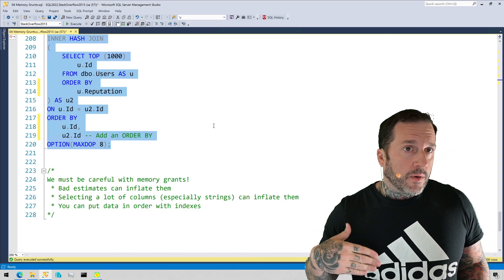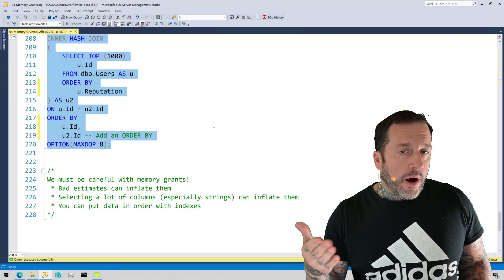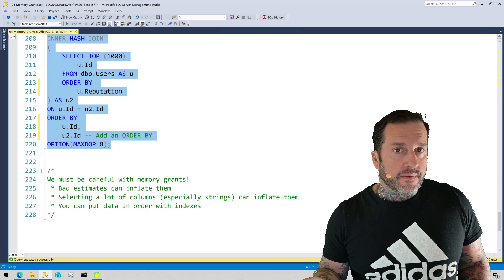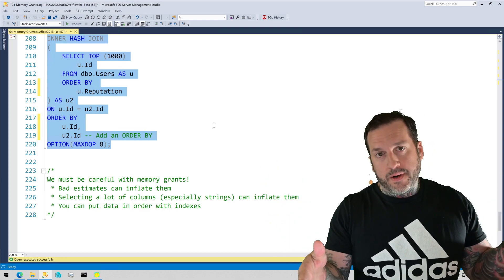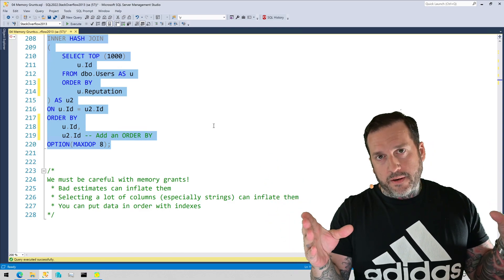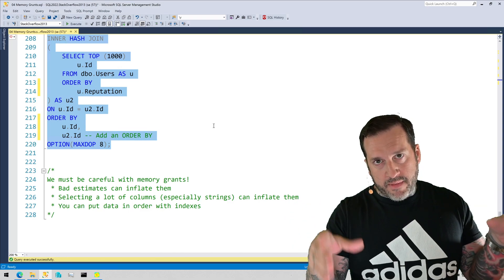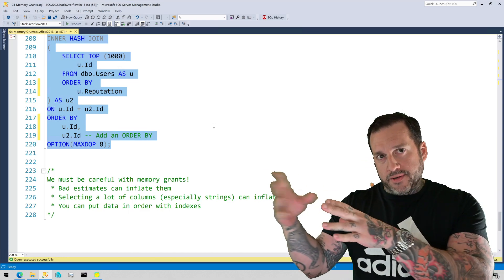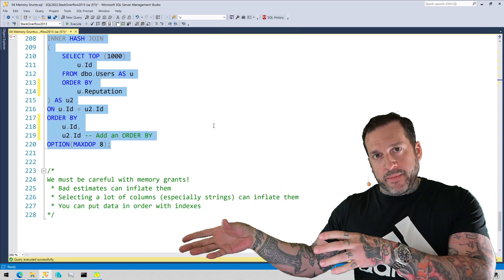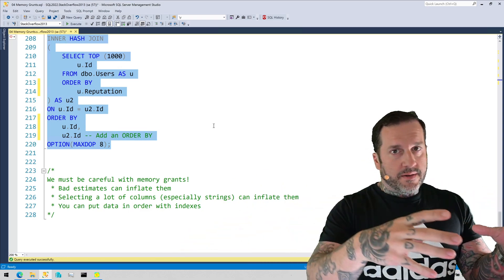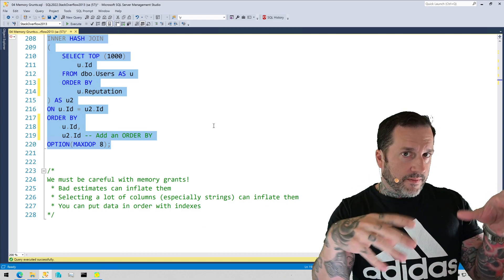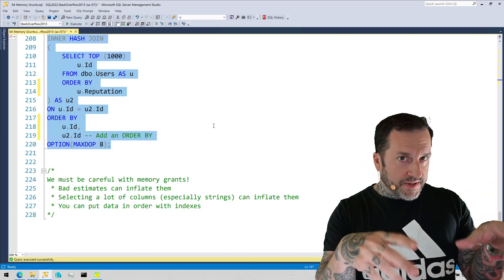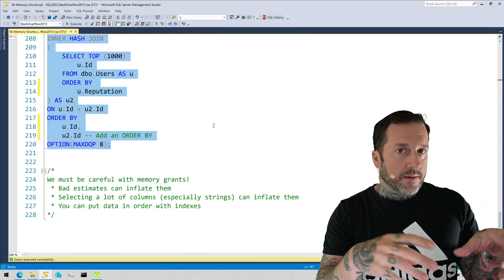Because if your server isn't set up from a hardware perspective to cache your most important data in memory, and also service queries, then those big memory grants are going to steal space away from the buffer pool where SQL Server stores all those precious data pages. And it's going to knock those back out to disk. And it's just going to make things worse, weird variable performance issues, because sometimes you'll be going to disk, sometimes not.